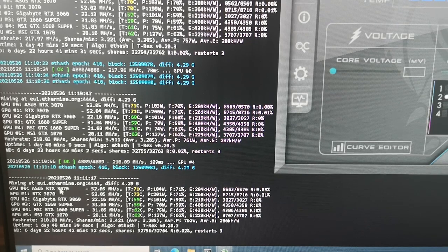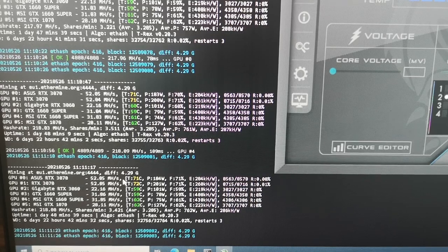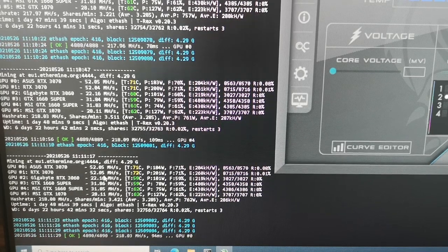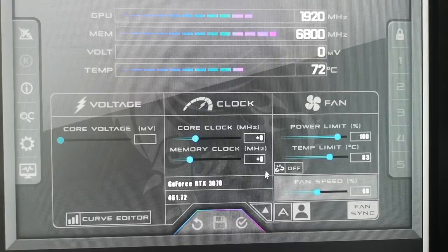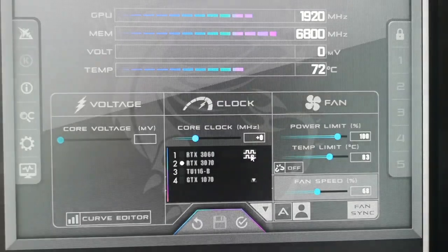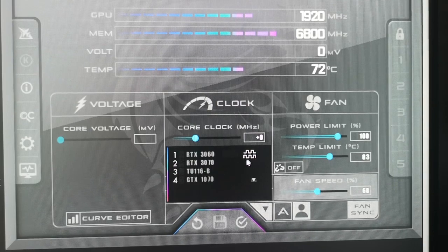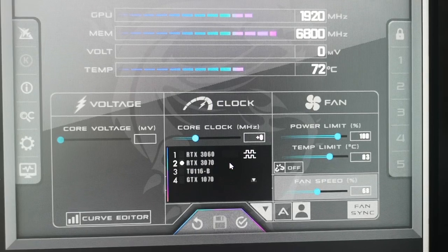Without any overclocking settings, we have 52.05 MHz for my 3070s. Now we are going to add our overclocking settings to get over 62 MHz per second. First, click on this arrow. If you have more than one 3070, I recommend having the sync settings on. If you uncheck this, you will only apply the overclocking settings one by one. But with these settings enabled, you'll see a dot next to your RTX 3070s, meaning the settings you apply will apply to all your 3070s.